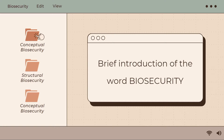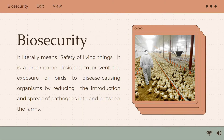What does biosecurity mean? Biosecurity literally means safety of living things. It is a program designed to prevent exposure from birds to disease-causing organisms by reducing the introduction and spread of pathogens into and between the farms.